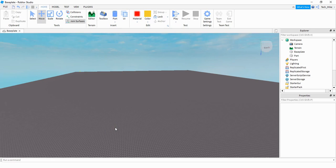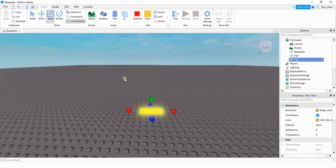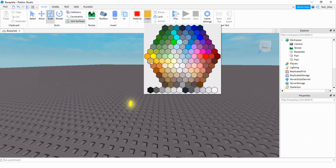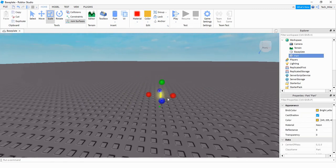Let's start by making the coin or whatever other object you want to collect. To make my coin I just use the cylinder part and then I use the scale option to make it a little bit smaller. For the material I use neon and then for the color I selected gold. Now that we have our coin created let's change its name from part to coin — this just makes it easier to keep track of.